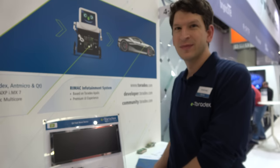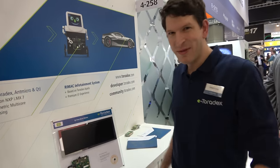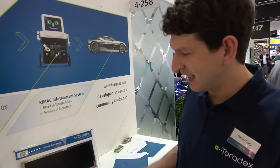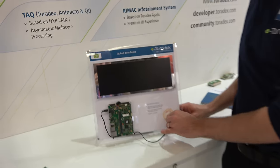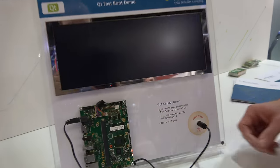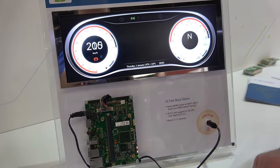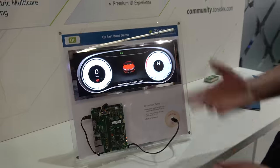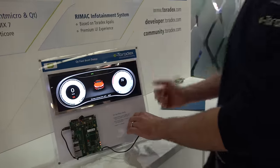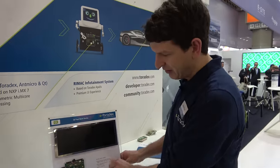Here at the Qt booth with Toradex. My name is Daniel, and I'd like to show you one of our fast boots. It's with our Apalis module, a system on module. That was really fast — that was fast with Qt.